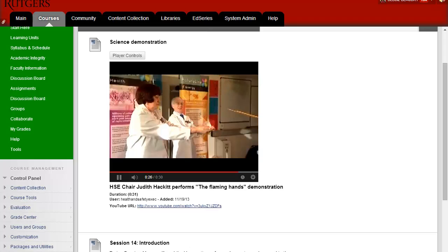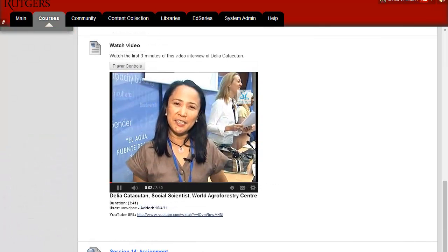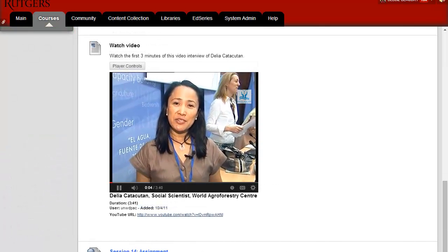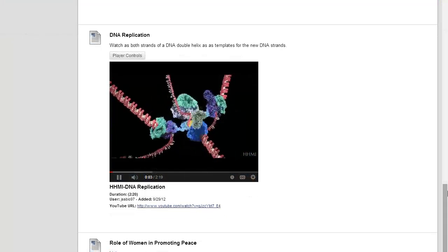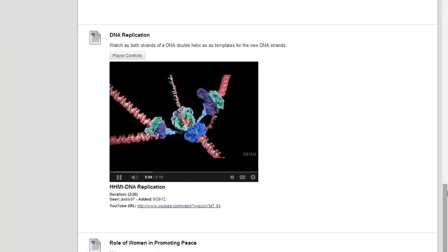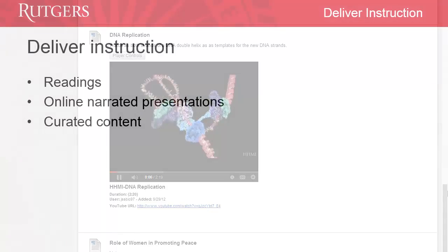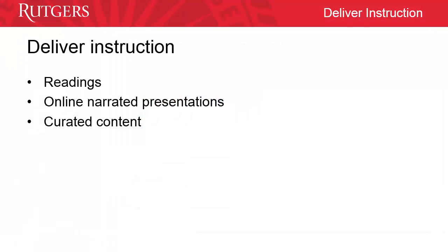Curating content can add variety to your course. This video has highlighted a few of the ways you can deliver instruction in an online course, including readings, online presentations, and curating resources.